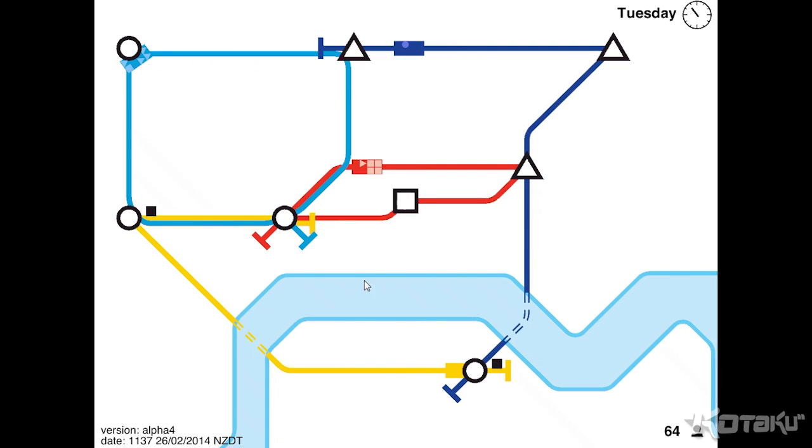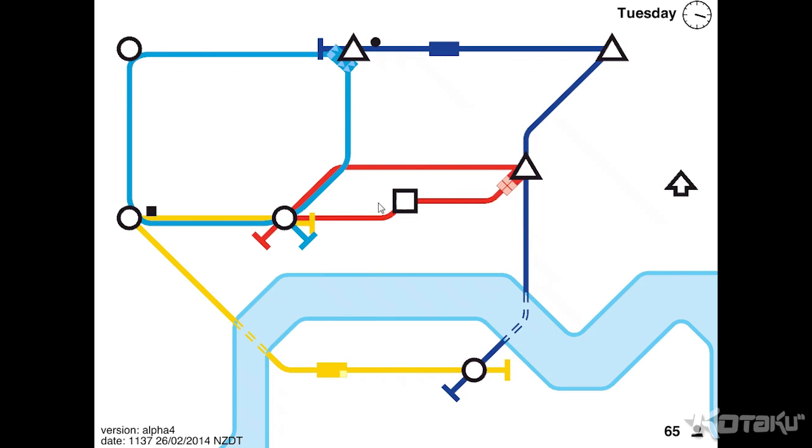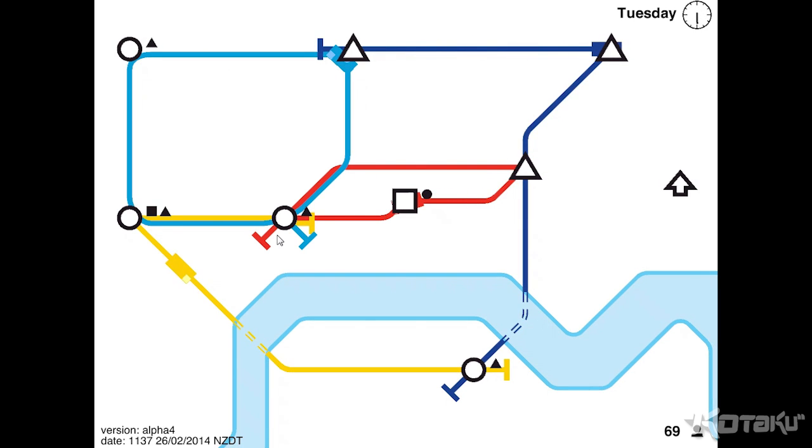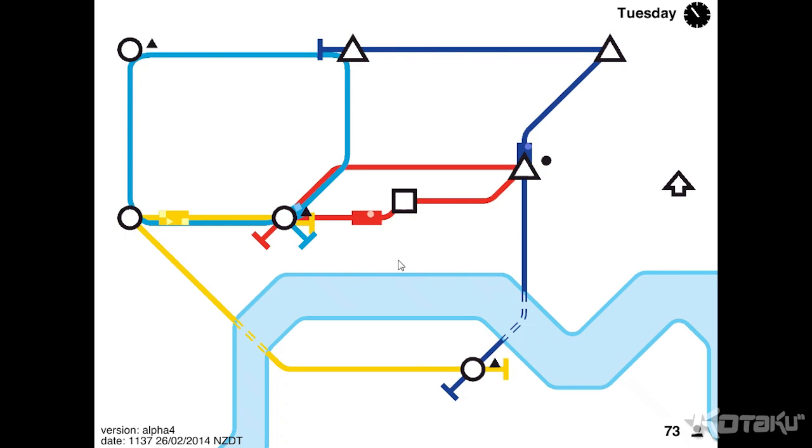So this is an alpha. It's got bugs. It has no audio, as you can see. But it is still a pretty fun game. It's on Steam Greenlight right now. And I kind of like it.